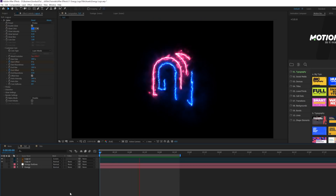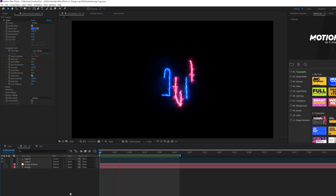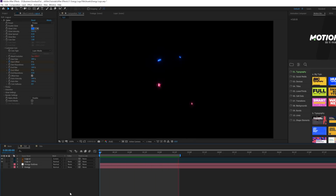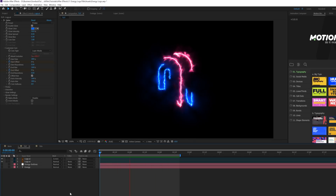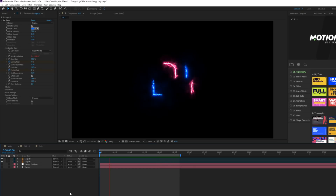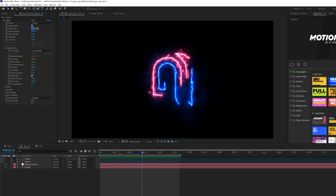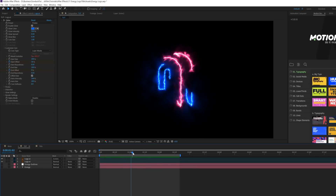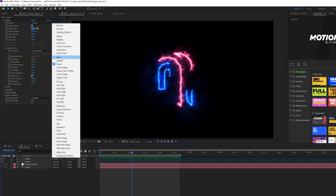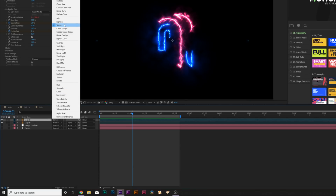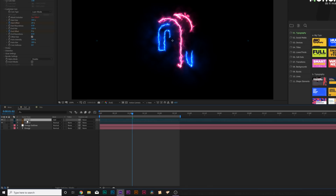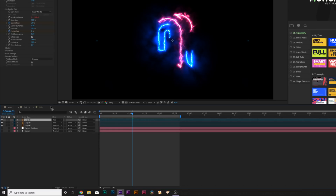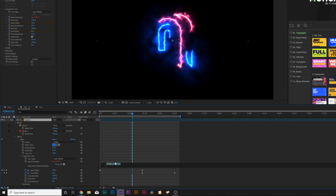Now both animations are lined up together. Let's add a third one just for fun. You can change the blend modes to whatever you like — I really like Add or Screen. Duplicate this layer again, go back to that expression, and this time type in '+ 400'.